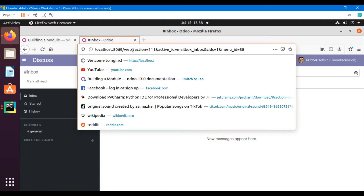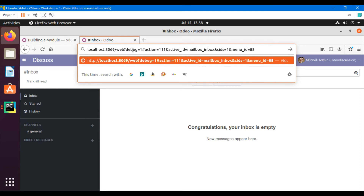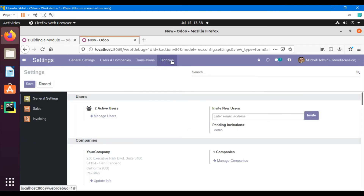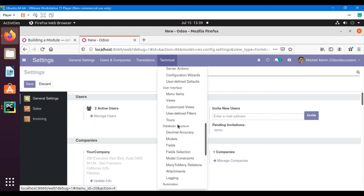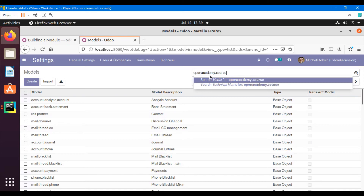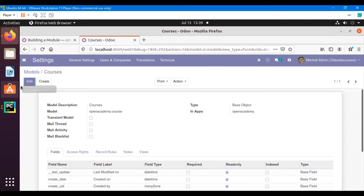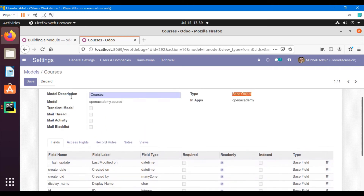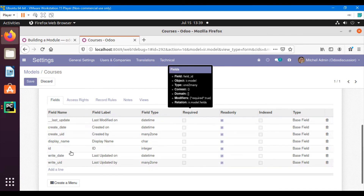We can see the dependent module — it is dependent on the base module. Let me install this module and then check if the model has been added or not. To check the model definition, first activate debug mode, then go to Settings, then Technical, then Models under Database Structure. Here I will search for 'open_academy.course'. Here it is — this is our custom model. The model name is 'open_academy.course' and we can see some fields created by default.